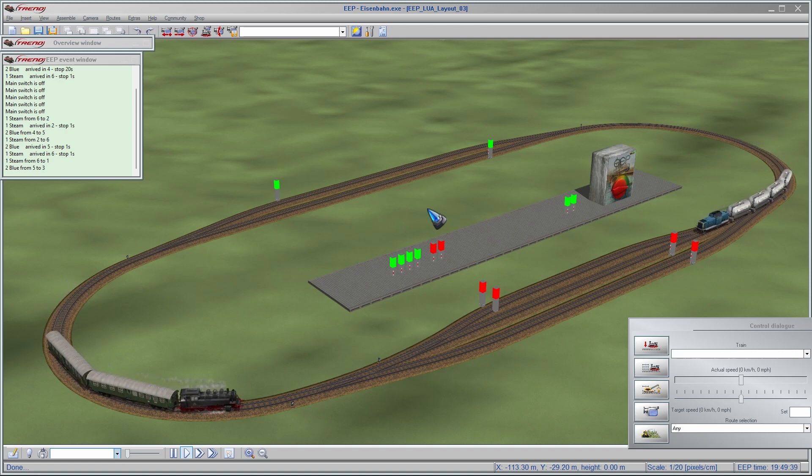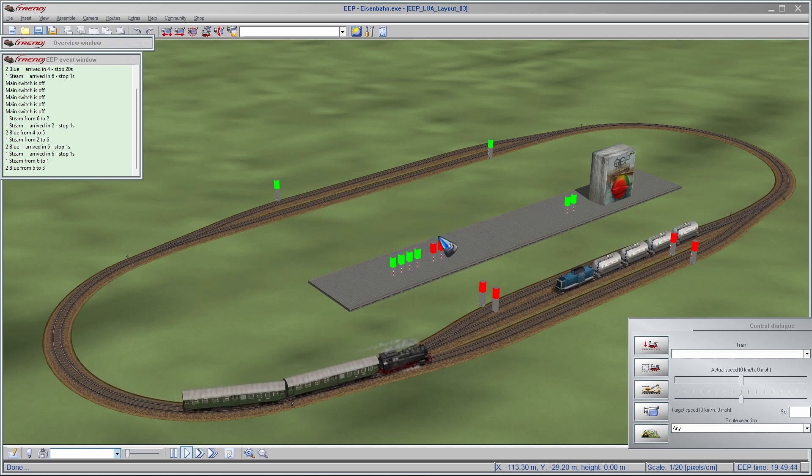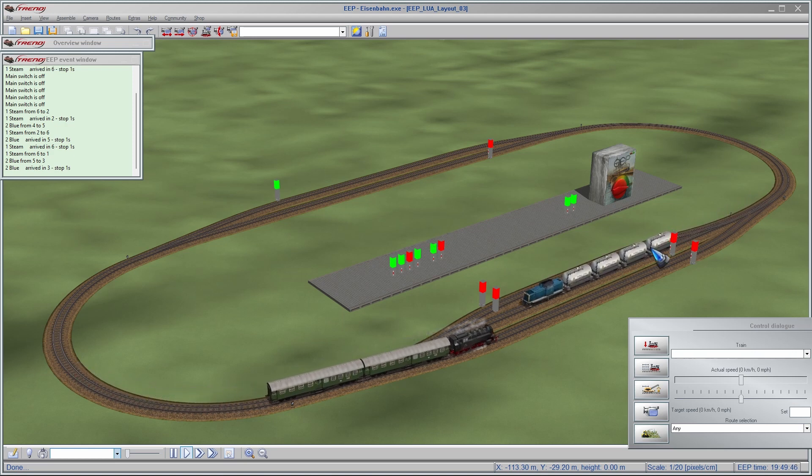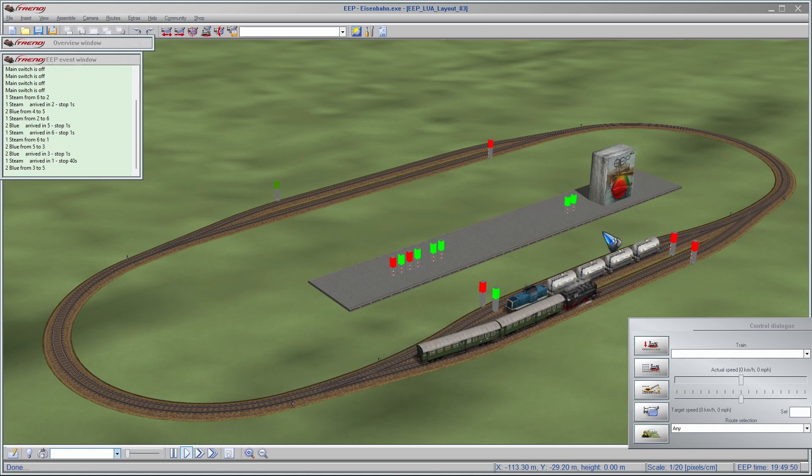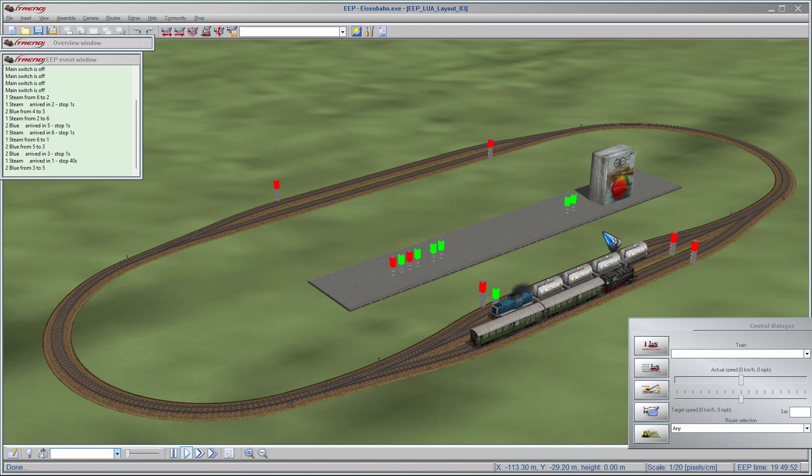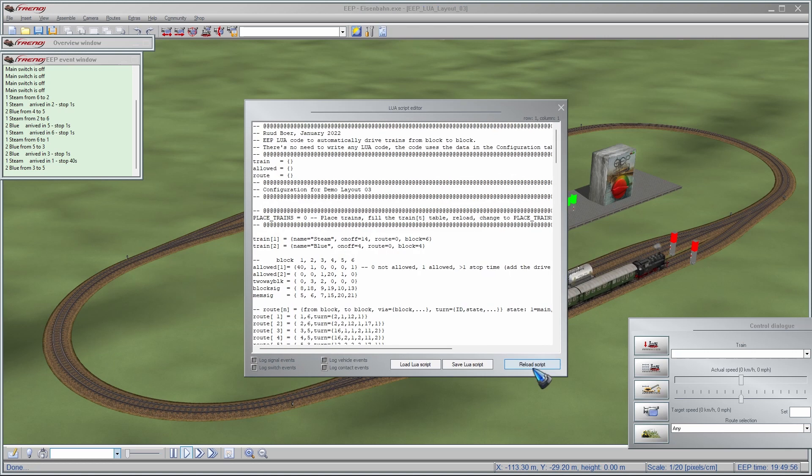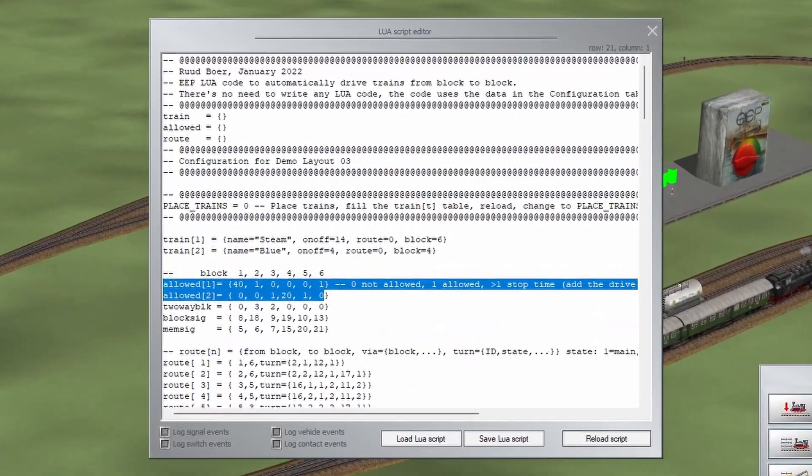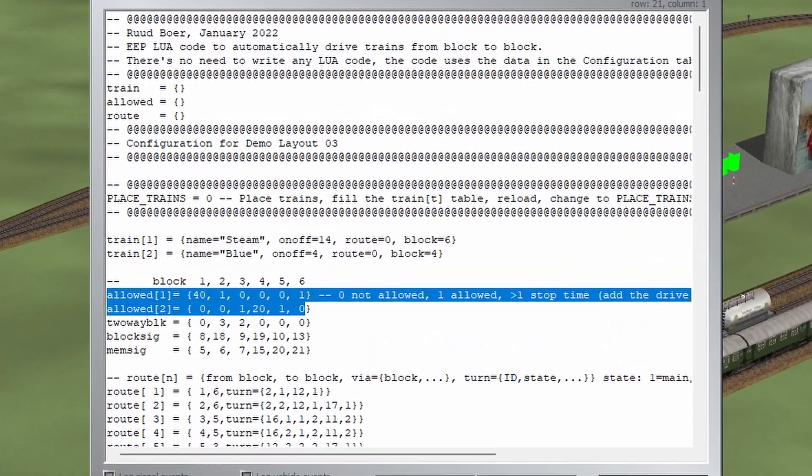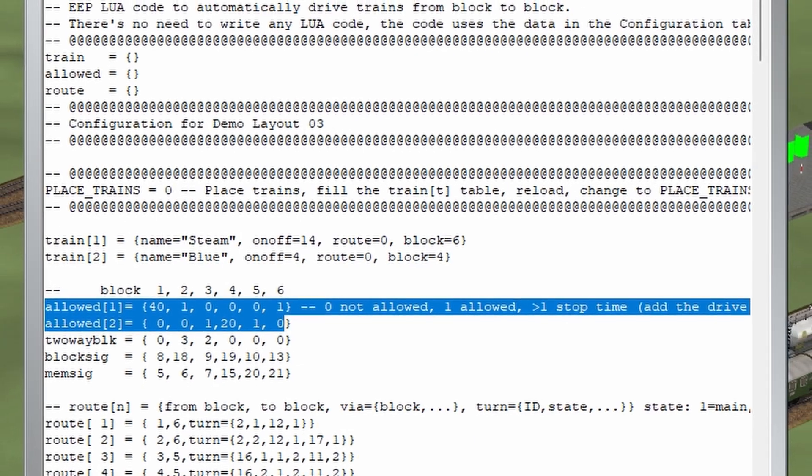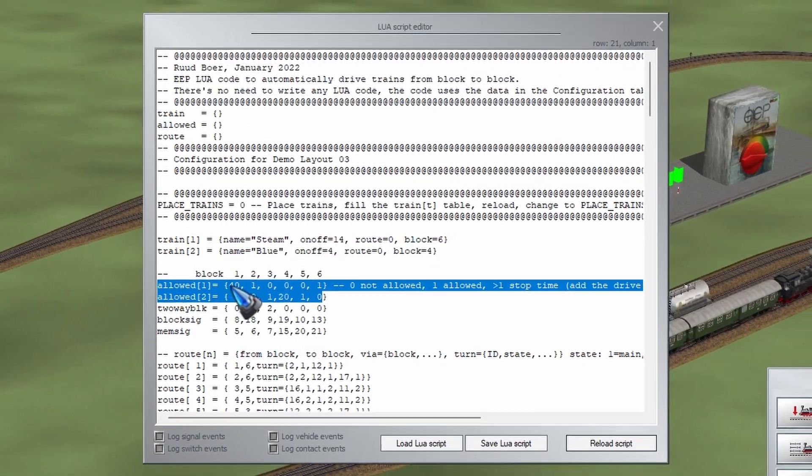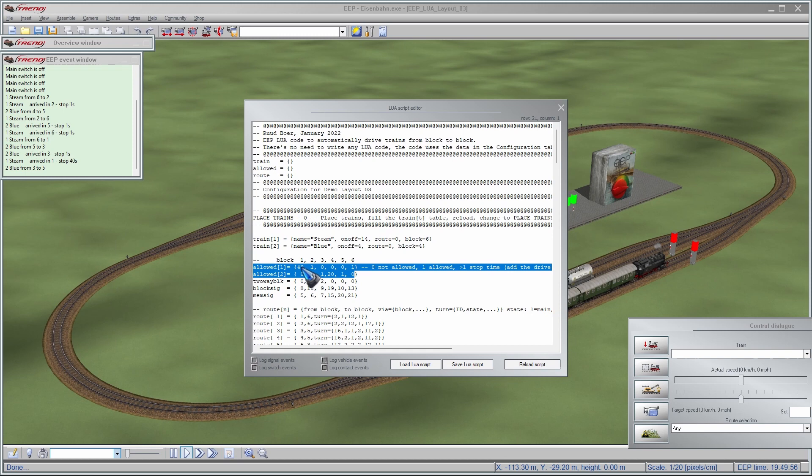Of course we can specify in the allowed blocks that for instance only the cargo train goes on that block. You can do anything you like, you can specify in those allowed lines. Let me open up the allowed lines, then we know what we are talking about. These two lines over here, we can put in waiting times. I had done that, I see 40 seconds and 20 seconds. Now let's see if that works.